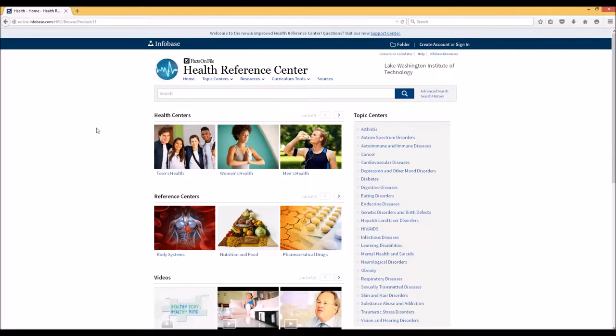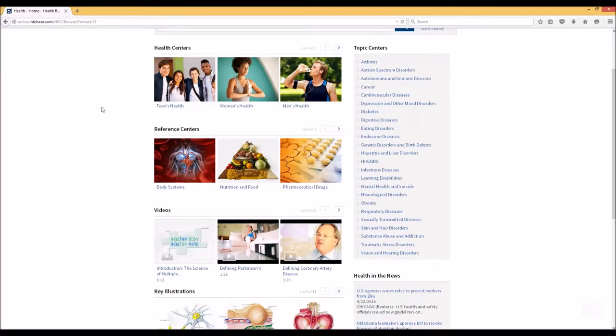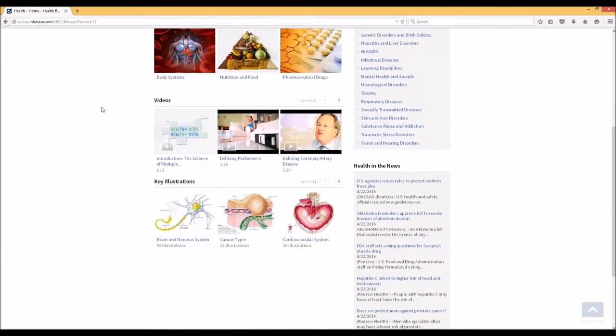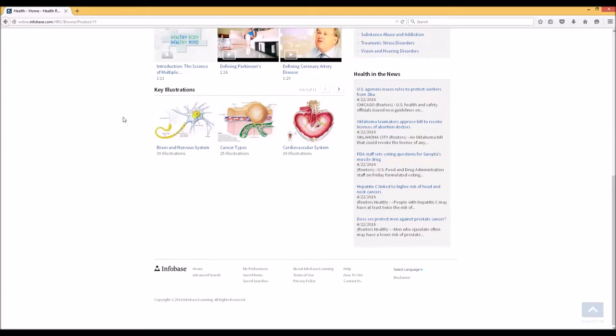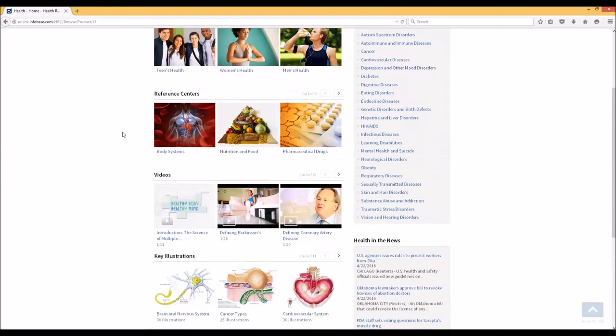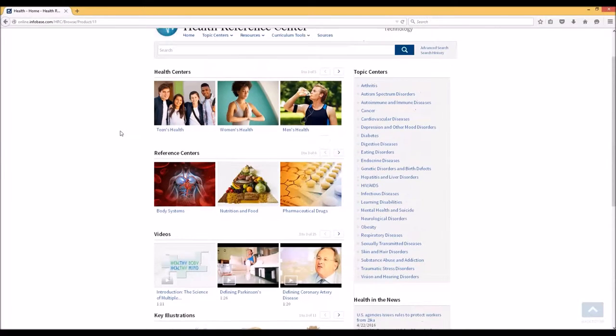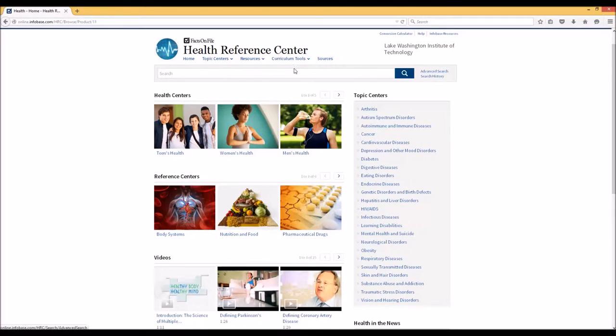We'll be taken to a very similar looking page. Remember, Facts on File—or Infobase, the company that owns Facts on File—has created all of these different databases, so it has the same creators. The databases simply are providing different types of information.